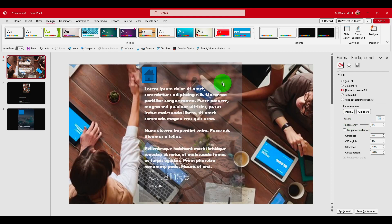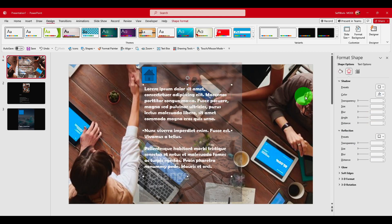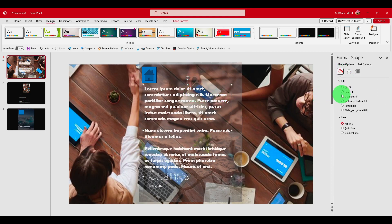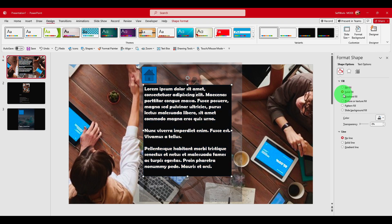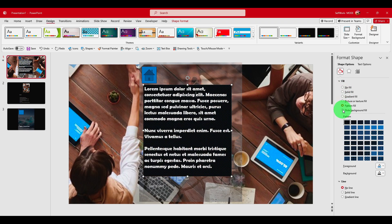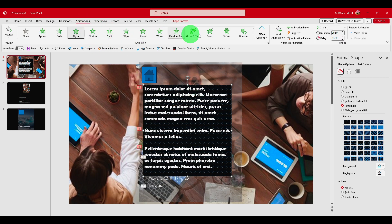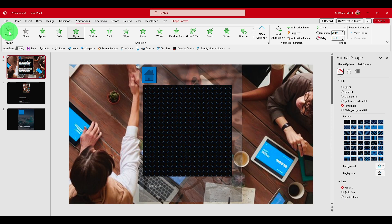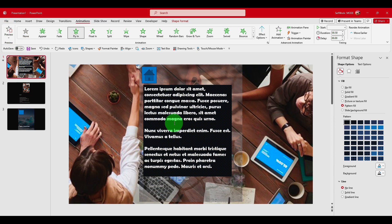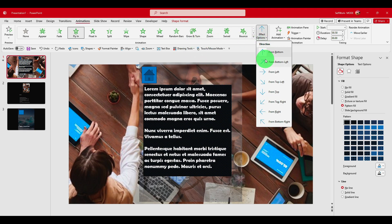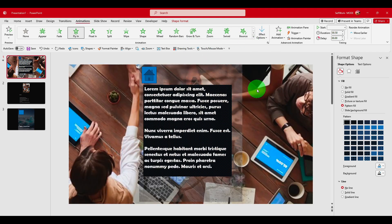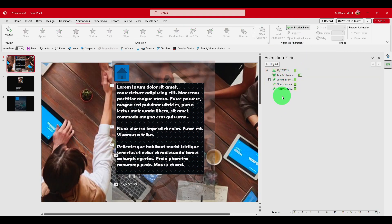Now we have the text, and maybe we'd like to add a solid background, a gradient, or a pattern. To add animation it's from here as I showed you. But maybe you'd like an animation that starts from the top — like this. We have to go to the Animation Pane.